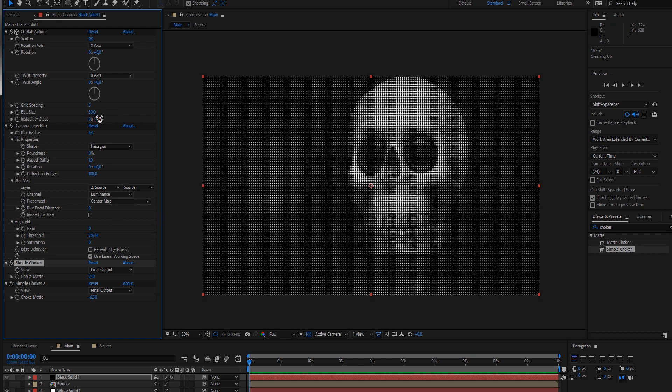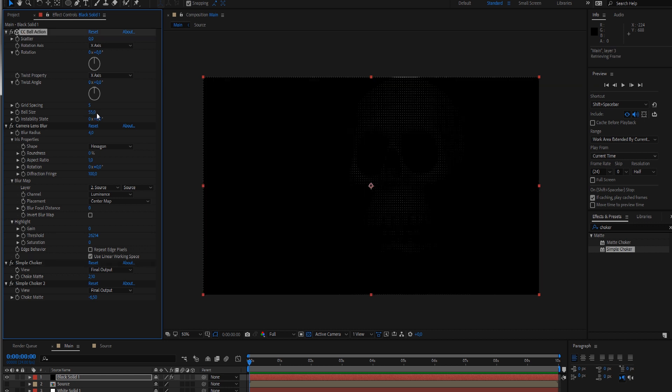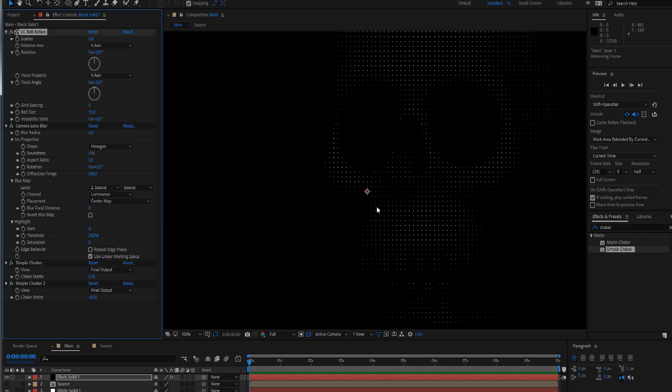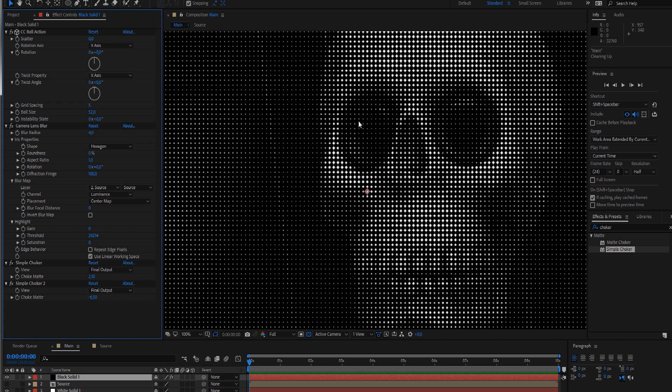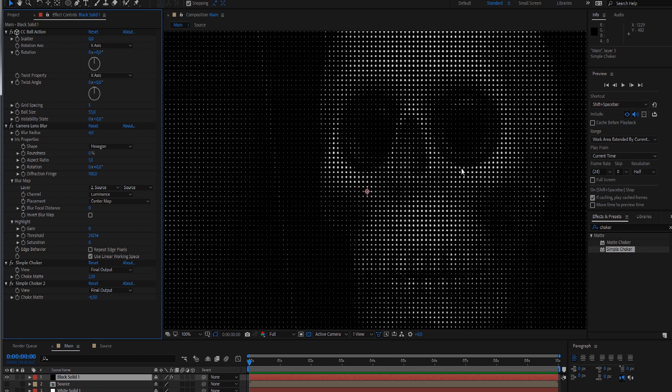You can also play with the ball size now. If you make it bigger you can only see white parts because the balls are so big they're overlapping each other at the dark parts. Go slightly over 50% here and the black parts are almost gone. Maybe 53 - this really looks nice now.